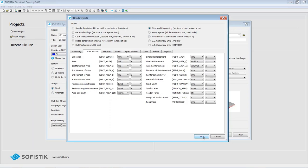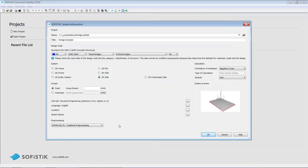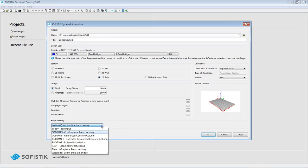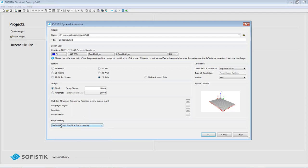I click OK. The last thing to decide is which preprocessor application to use. In our case, we'll use AutoCAD — SOFiPLUS. I can stick with the default. You can also do graphical input using Revit or Rhino, or for experienced users, pure text input is available. I also switch to the 3D FEA system for our bridge and click OK.